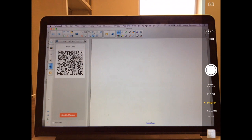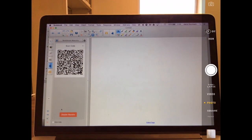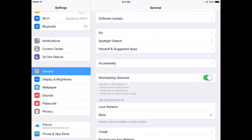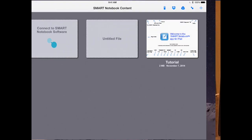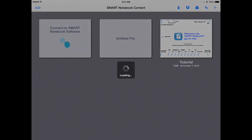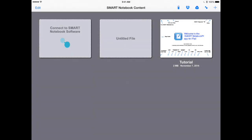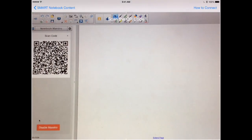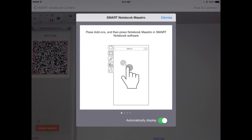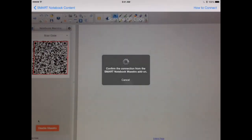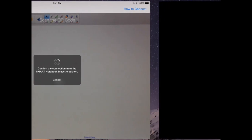So now I'm going to switch over to the Smart Notebook app, which is on my iPad. And because I have the latest version, you're going to see a new icon in the upper left-hand corner called Connect to Smart Notebook Software. And when I click on that, it's going to walk me through the steps, but I'm going to skip that. In fact, it's already recognized the QR code and it's trying to confirm it. And if I go back to my screen on my computer...